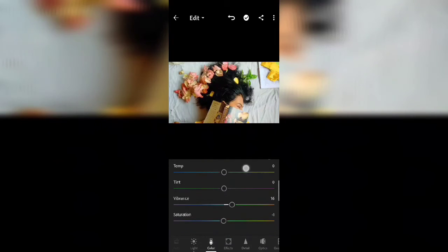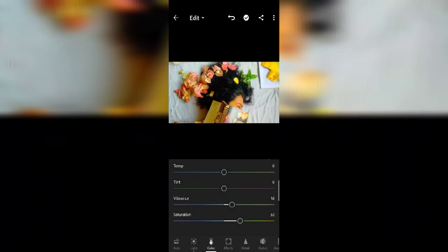Save the photo. Now I'm taking another picture to edit. In the same way, tap on 'Color' and increase the saturation, then go to 'Effects' and increase the texture by dragging the slider.